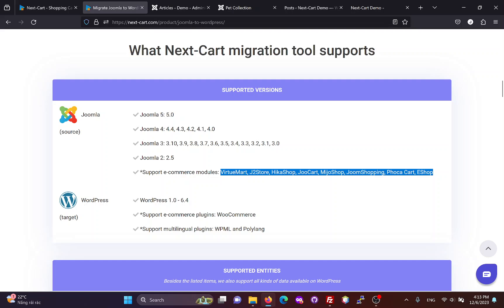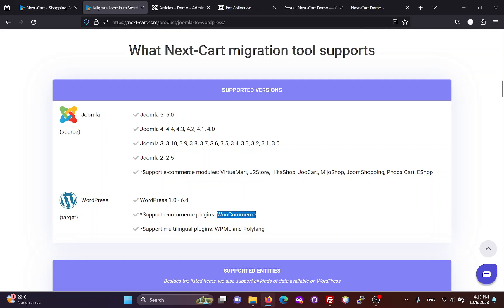For WordPress, we currently support migration to WooCommerce, and multilingual plugins like WPML and Polylang.